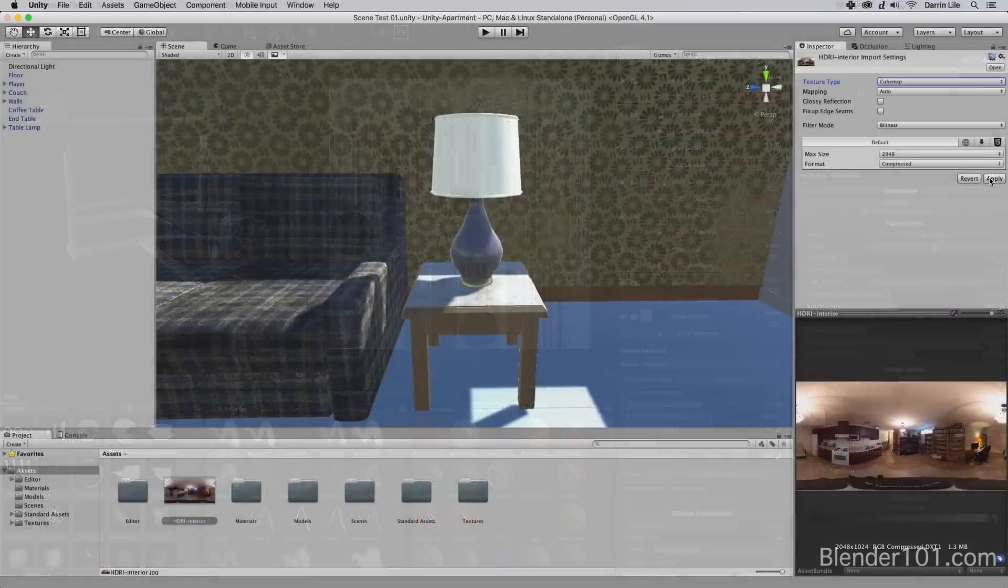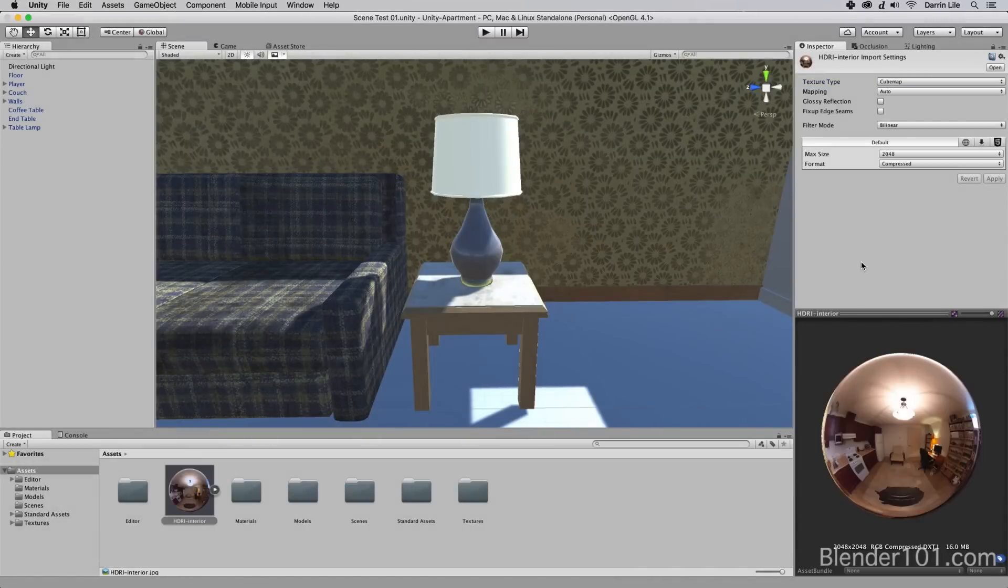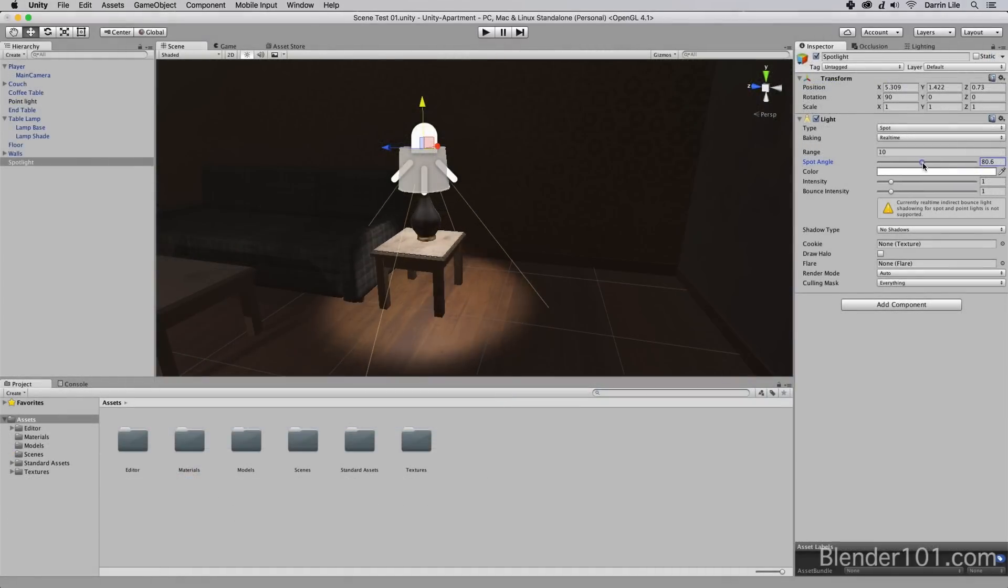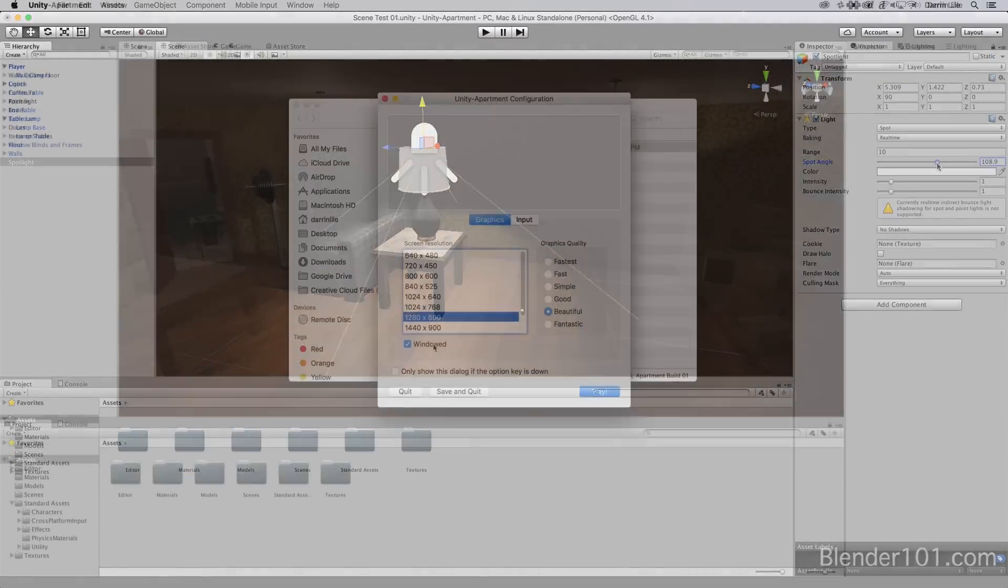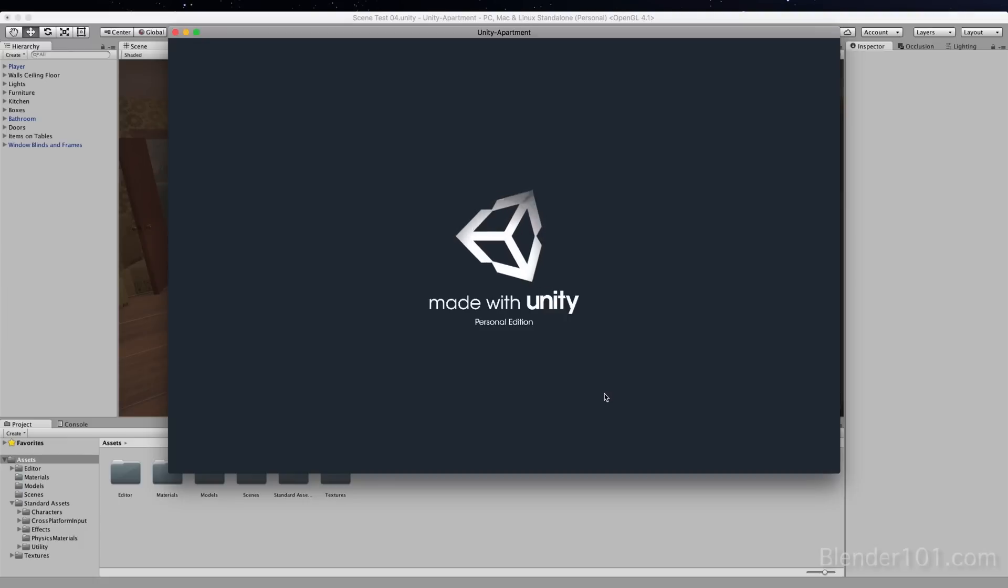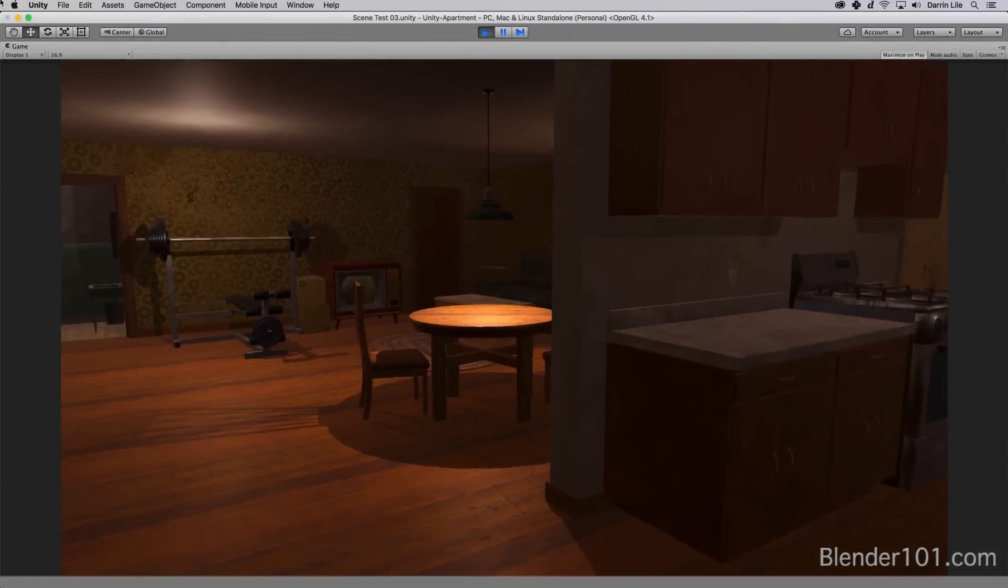We'll talk about using HDR images for reflections in Unity, as well as tips for lighting and setting up your materials. And in the end, you'll learn how to create a test build of your level.